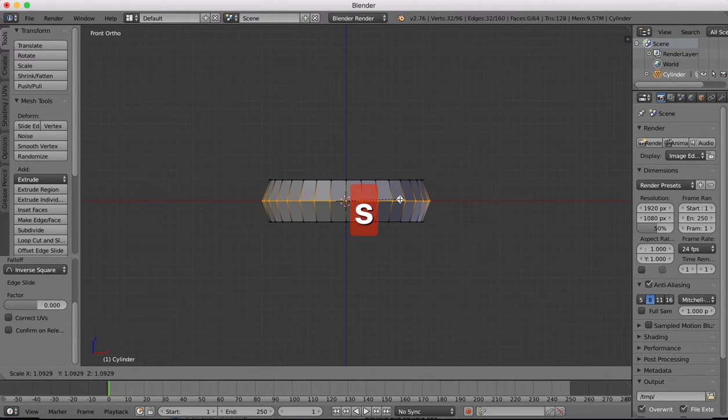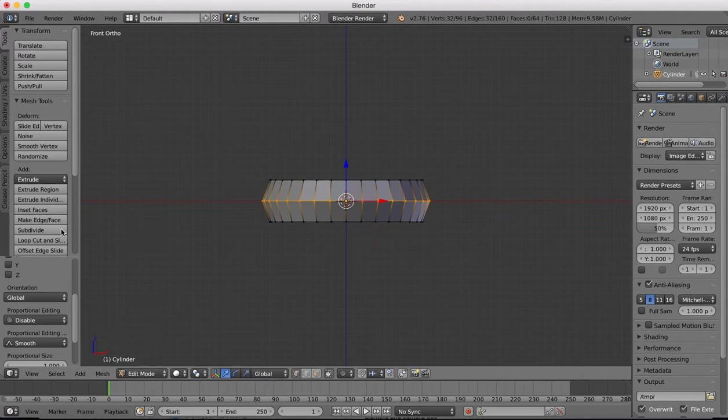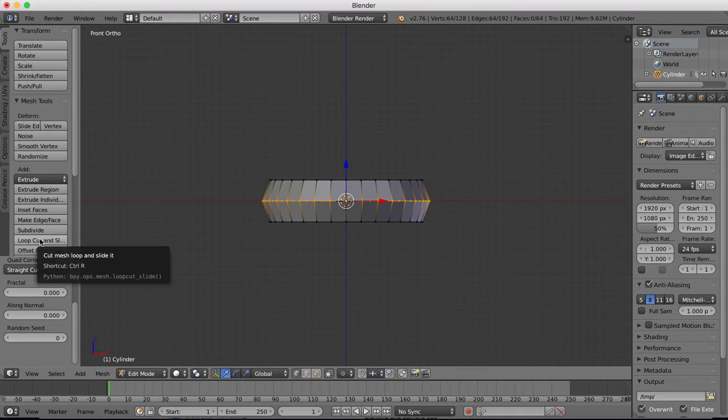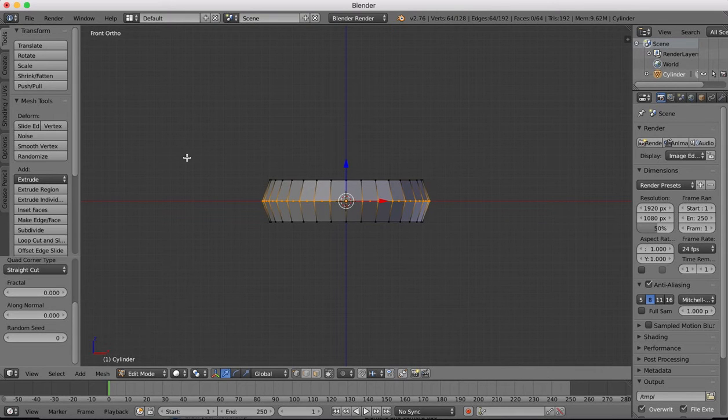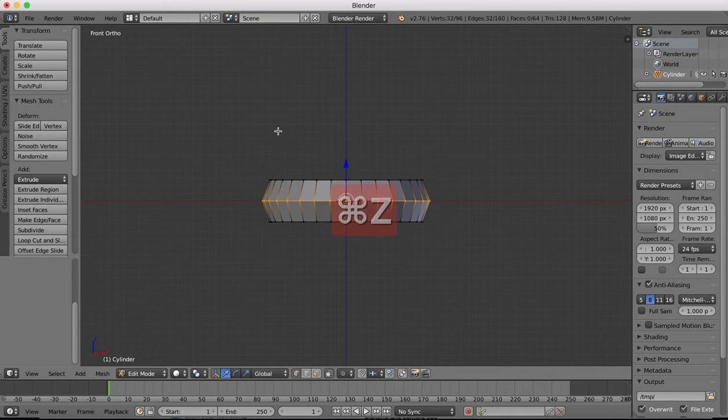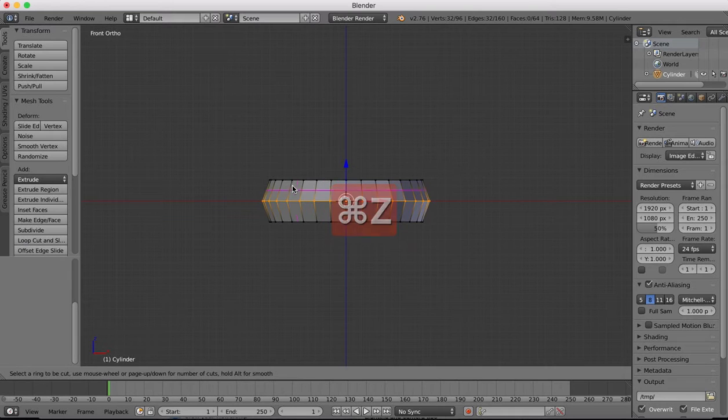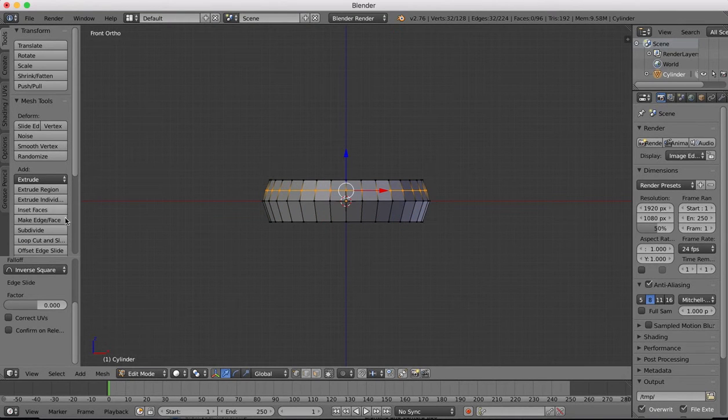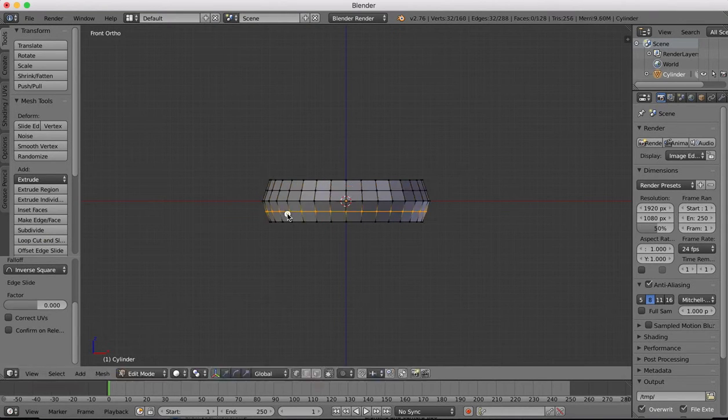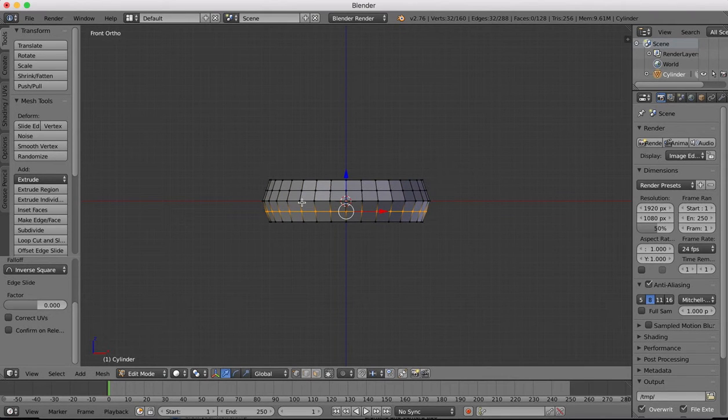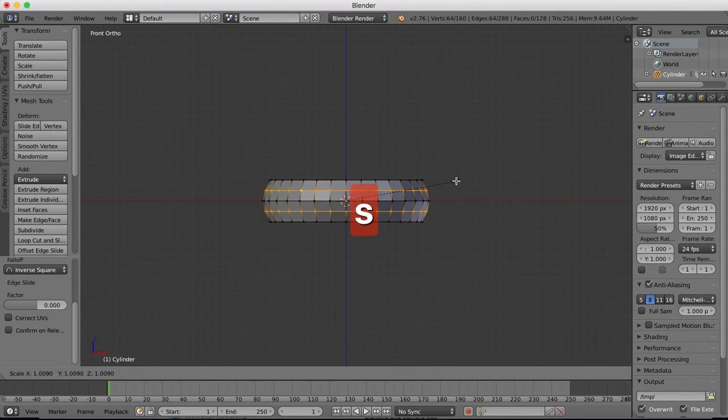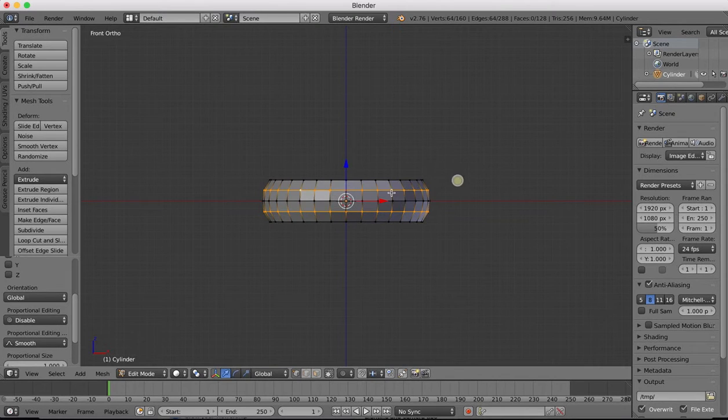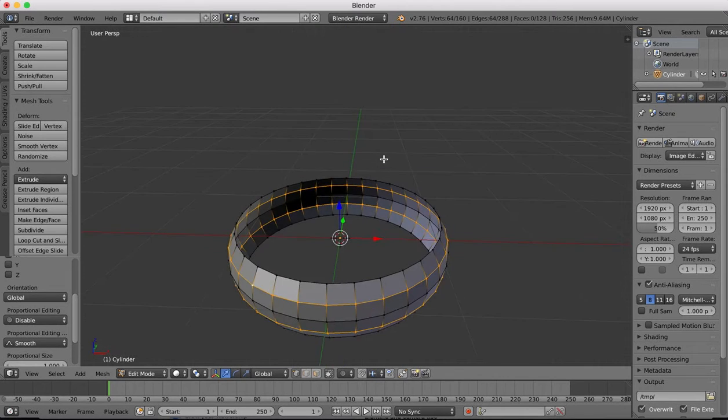We'll hit S to scale, pull the edge of the ring out, and then we will make another loop cut here and another loop cut here. I'm going to select those two edges, hit S to scale, and scale those out also so that the ring is going to have the curve shape to it.